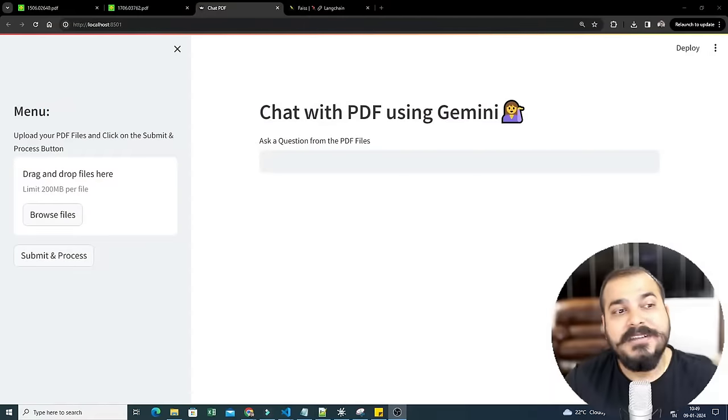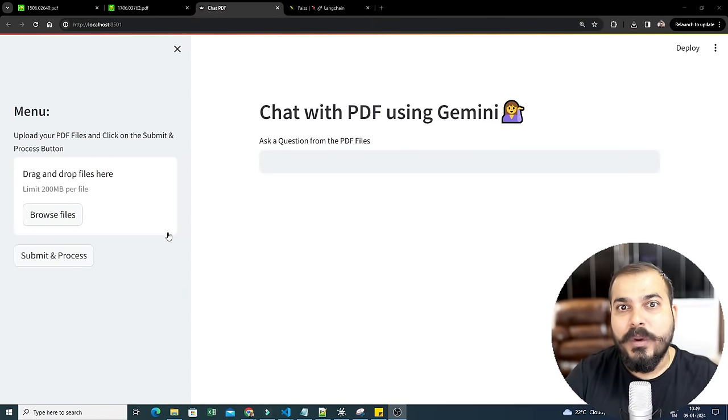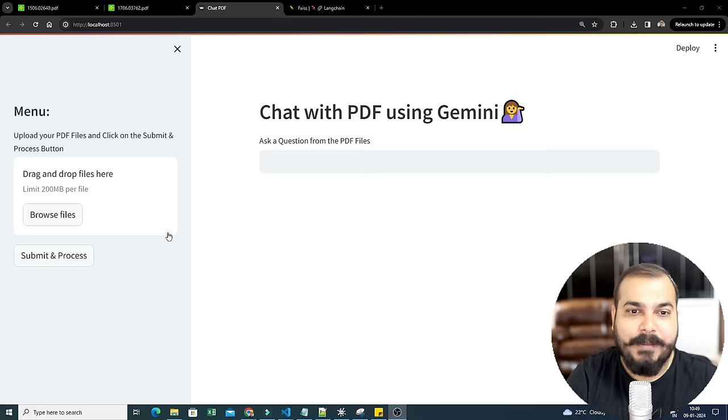There are two main important features we are going to use. One is vector embeddings — you can use different vector embeddings, but today I will show you a vector embedding technique created by Facebook. First, let me show you the demo and then we will develop this entire application.